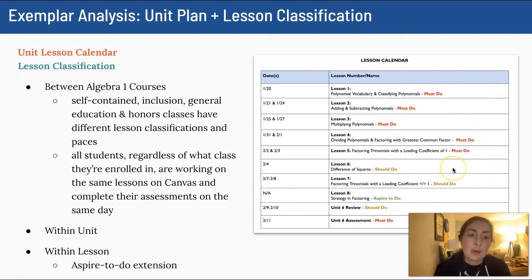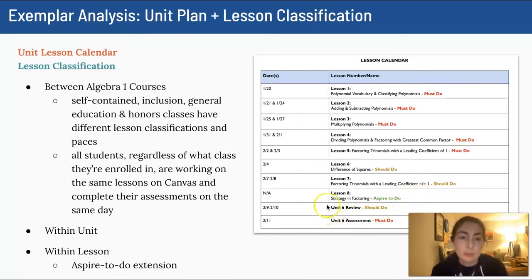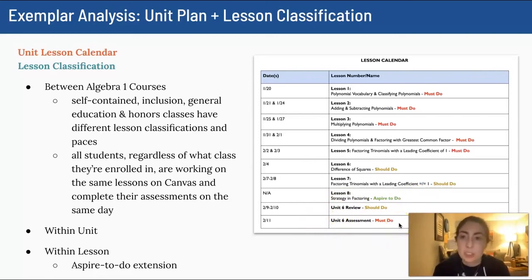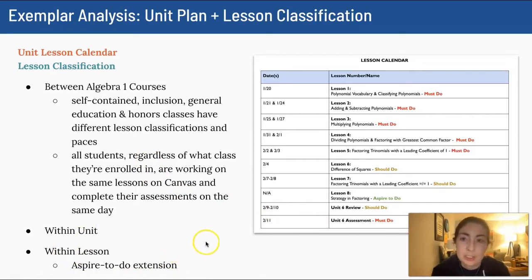Depending on the overall class pacing, there will always be at least one aspire-to-do lesson for all students — it's always a challenge lesson or a big culminating lesson. There's always a should-do review activity for every unit and some kind of must-do assessment. Sometimes that's a quiz, sometimes that's a project. Within each lesson, we always plan an aspire-to-do optional extension task.